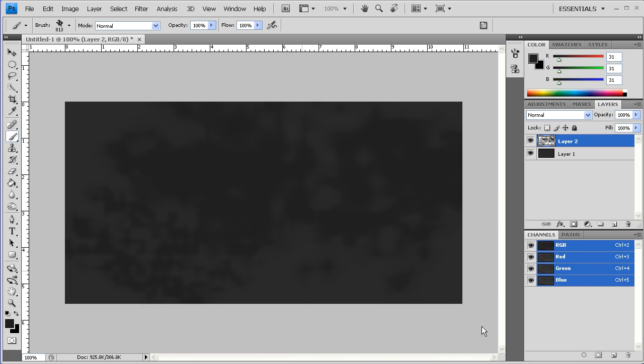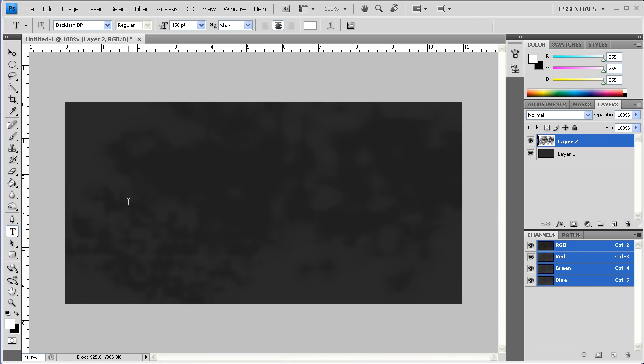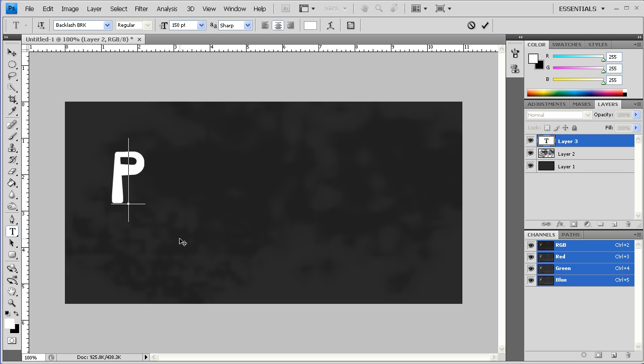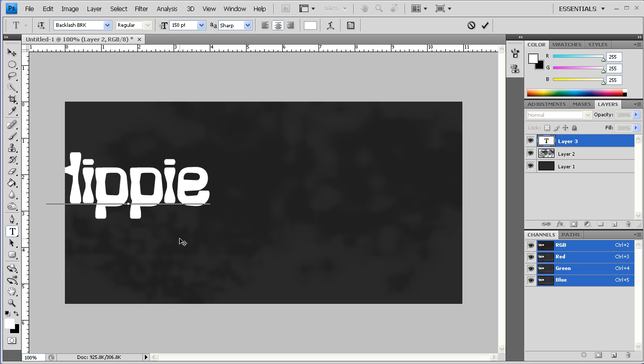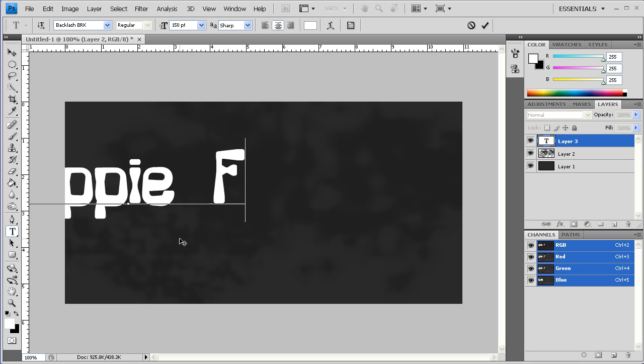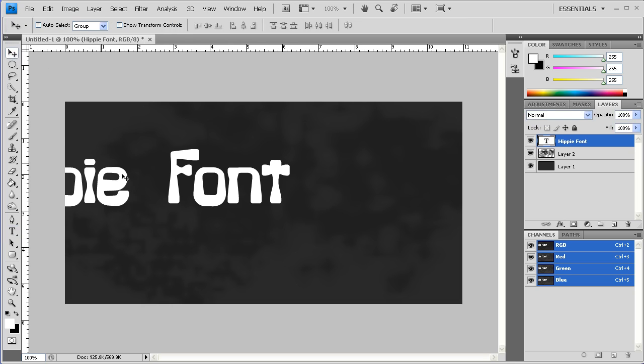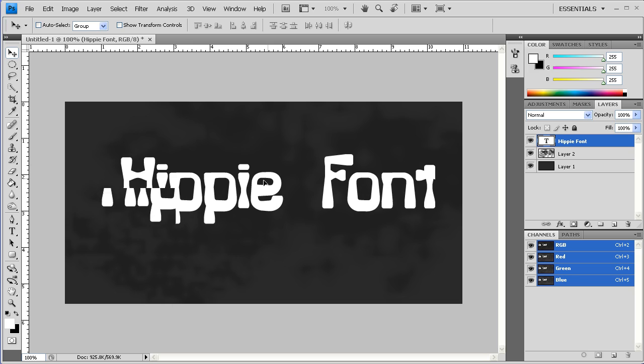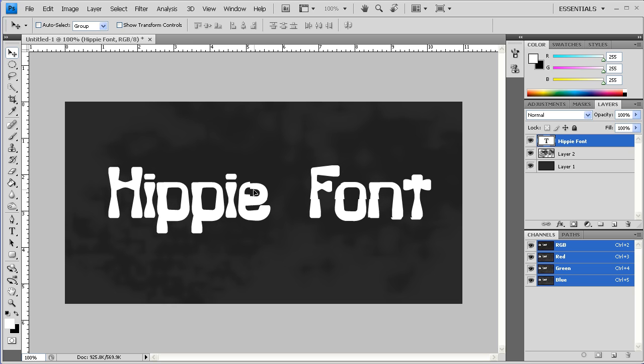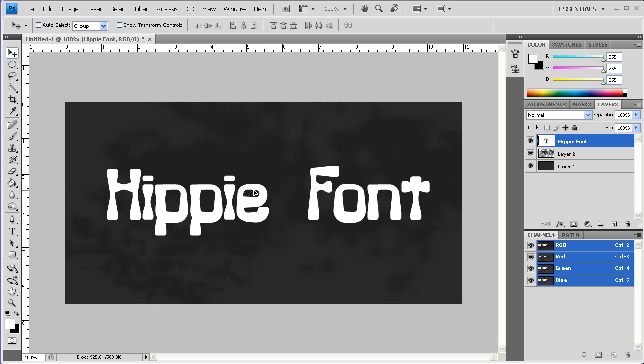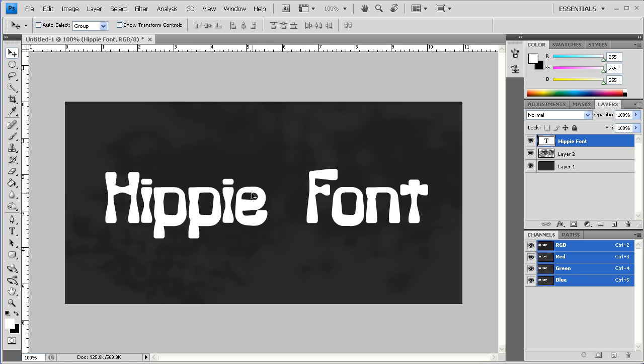Like so. Once we've done that, we're going to hit D and X, and we're going to go ahead and type in hippie font. And I'm using the font type Backlash BRK, of which you can download on the internet. And I've made it a pretty good size.